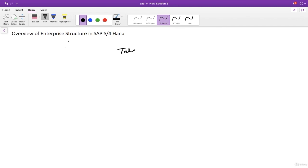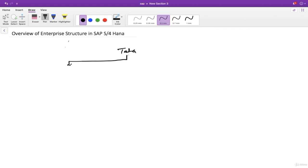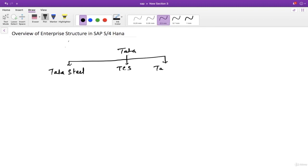Tata is into Tata Steel, Tata Consultancy Services which is in the IT sector, Tata Motors, and Tata Telecom. So Tata is a group company with multiple subsidiaries across different sectors.